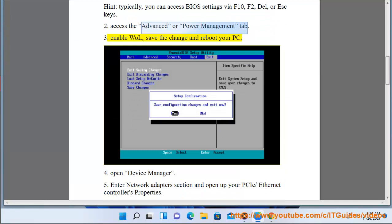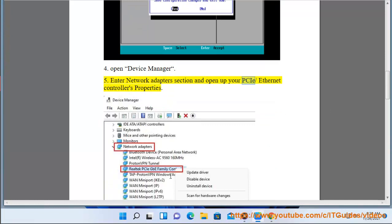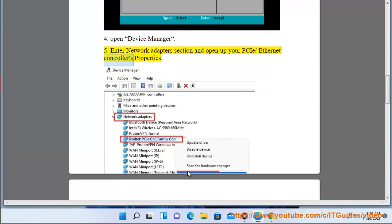4. Open Device Manager. 5. Enter network adapters section and open up your PCIe/Ethernet controller's properties.